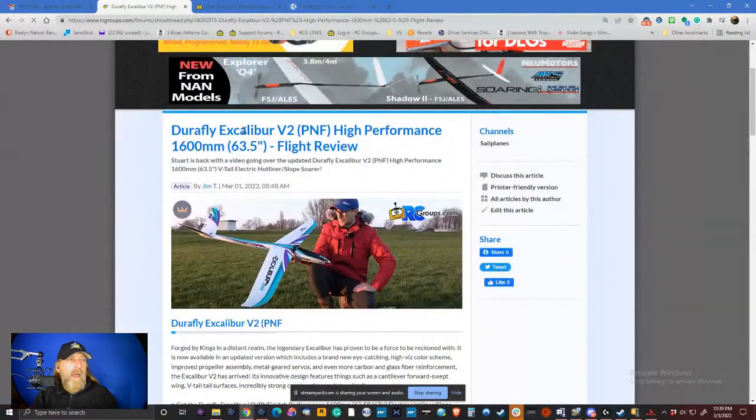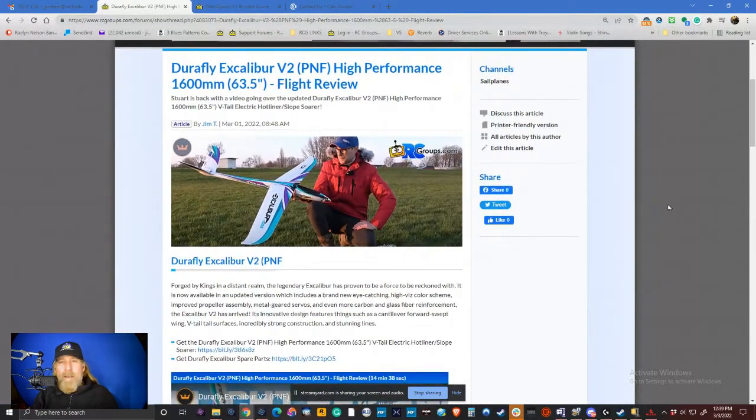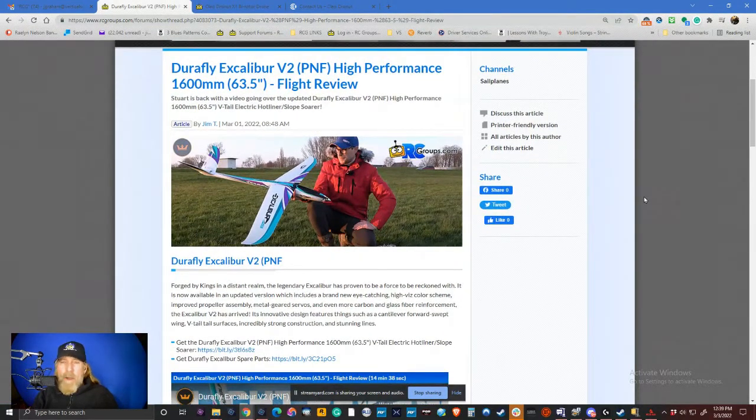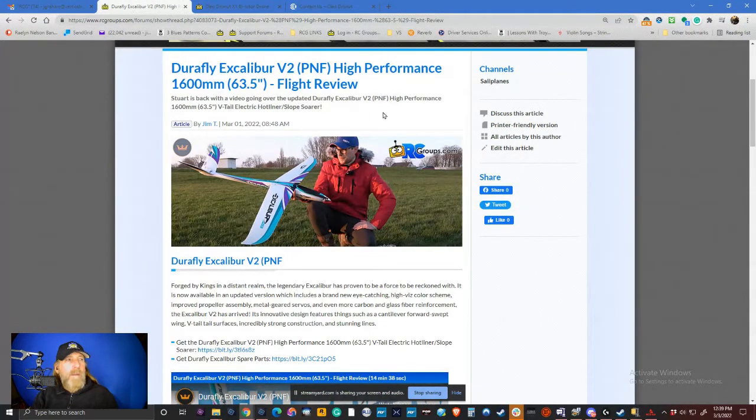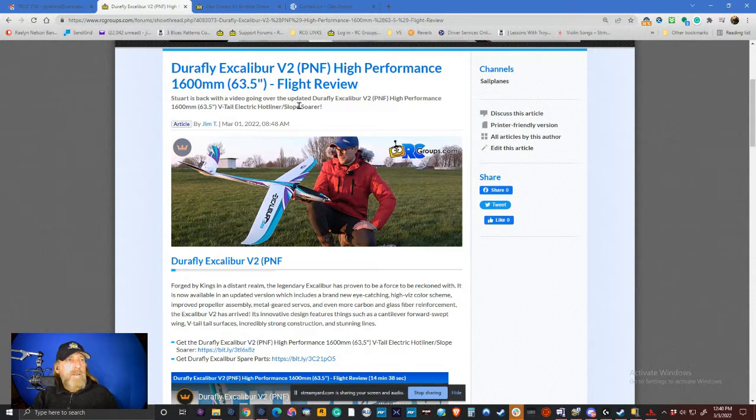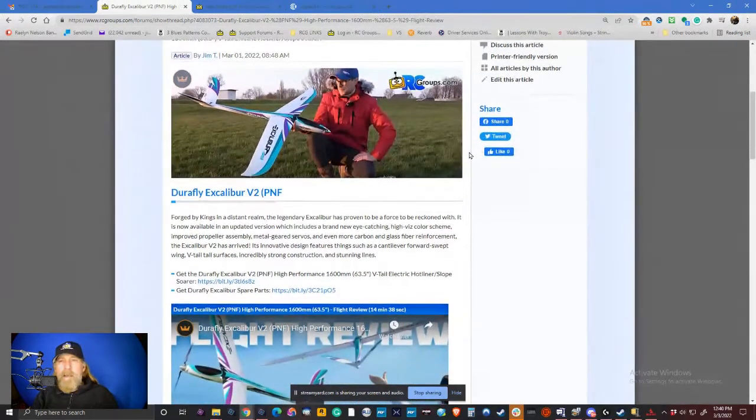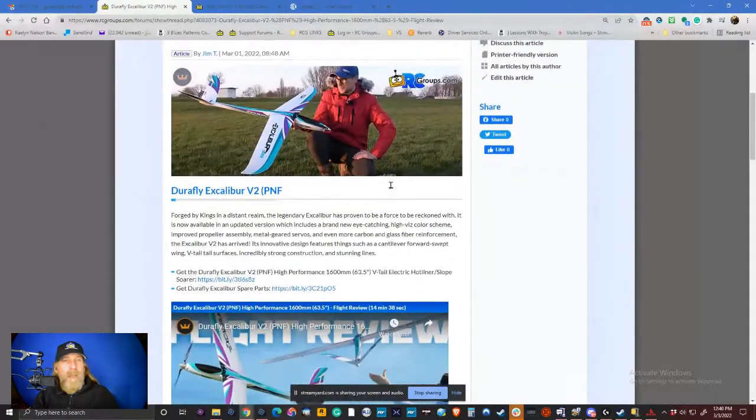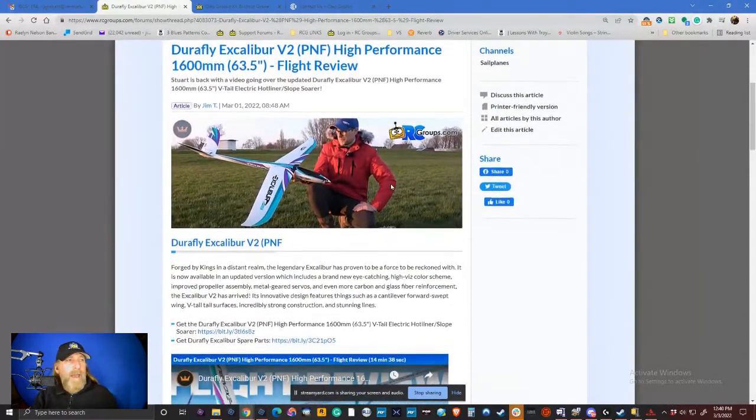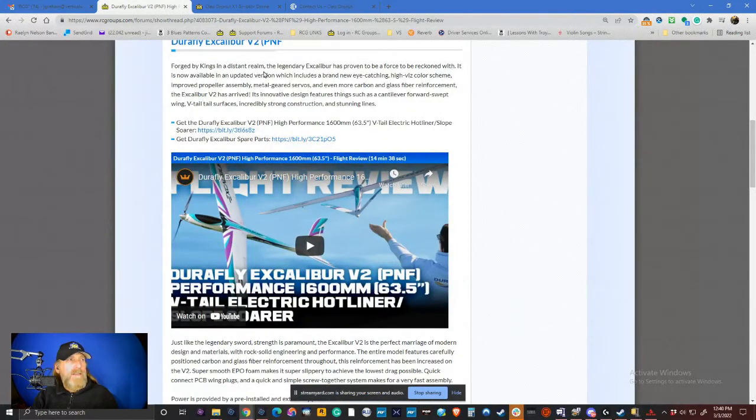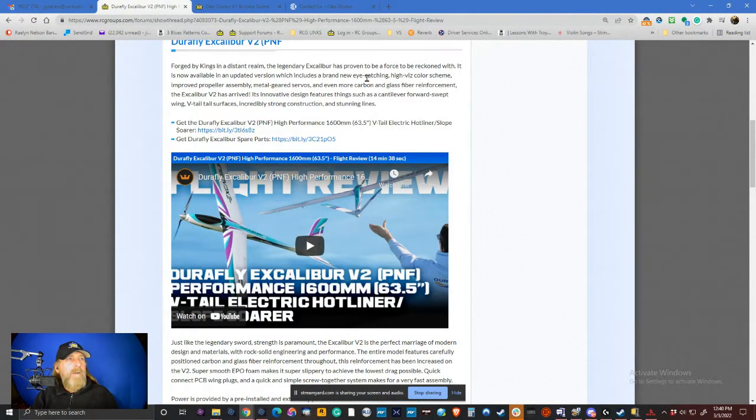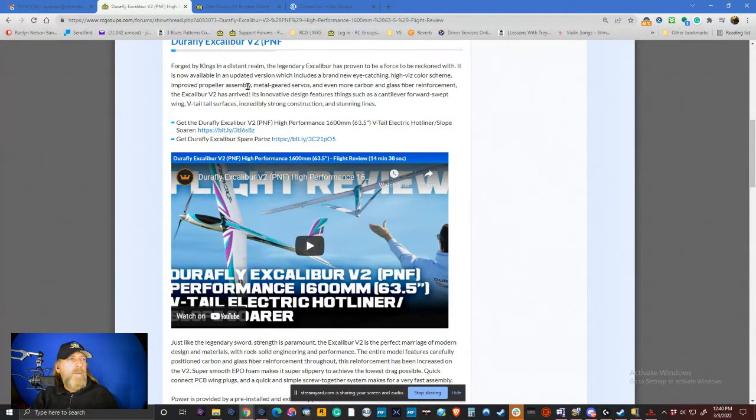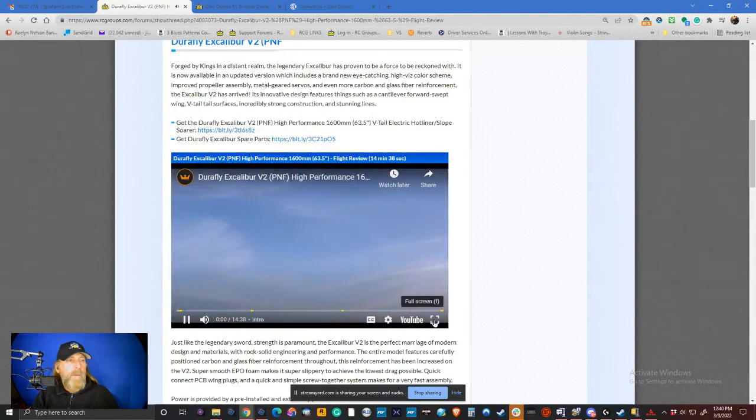Now in a little bit higher speed area, we have the Durafly Excalibur and the response that we're getting in the thread is a lot of people feel like they're being separated from their money because they have to go buy this thing. Stuart's back with a video going over the updated Durafly Excalibur V2 high performance, 63.5 inch V-tail, electric, hotliner, slope soarer. Forged by the Kings in a distant room, the legendary Excalibur has proven to be a force to be reckoned with. It's now available in an updated version that includes a brand new eye-catching high-vis color scheme, improved propeller assembly, metal geared servos, a must, and even more carbon and glass fiber reinforcement. And with that said, let's let Stuart tell us more about it.